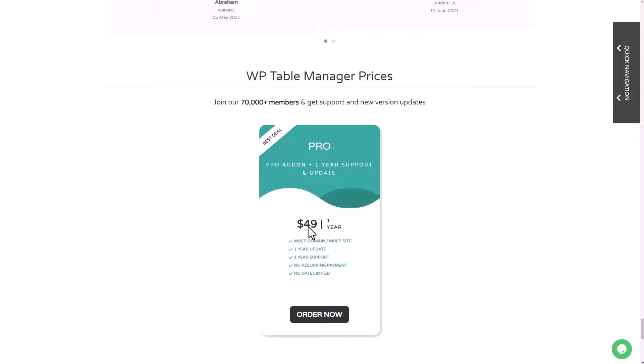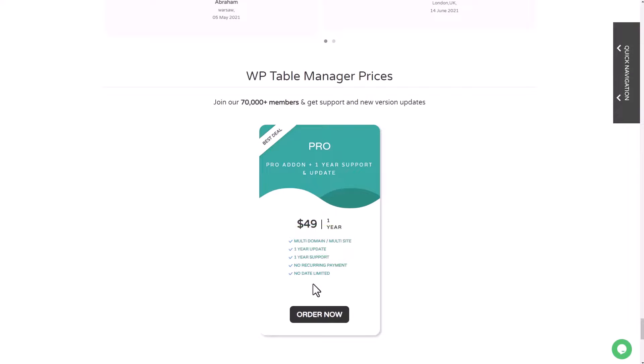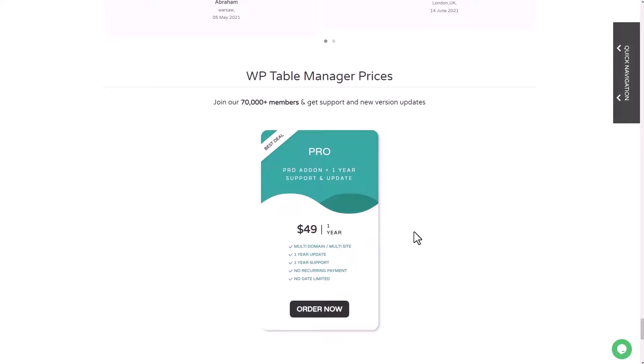This plugin is available at $49 with all the features we've just shown in this video. And that's for an unlimited number of websites, no domain limitation, no support limitation.